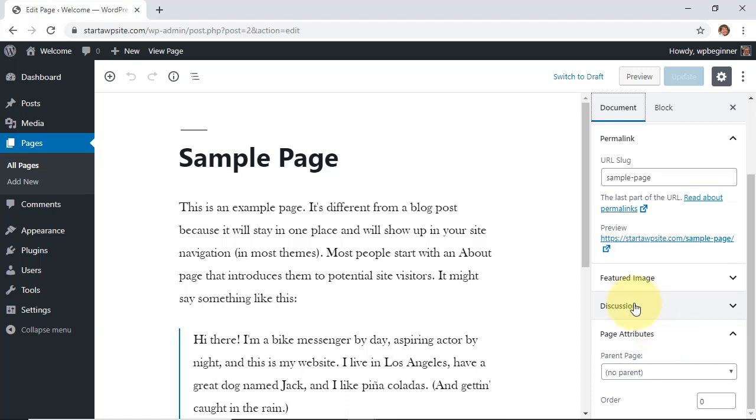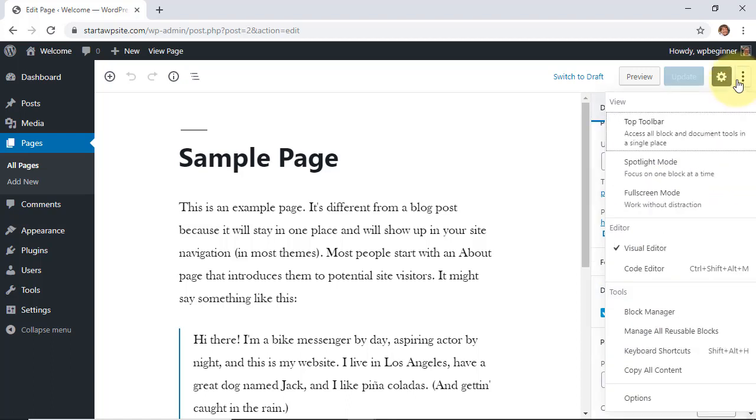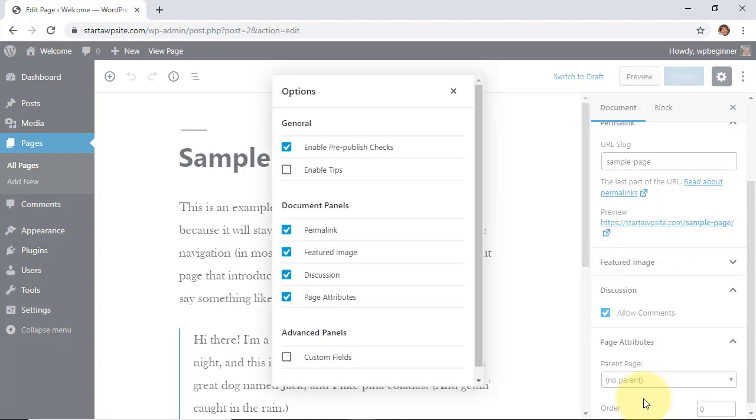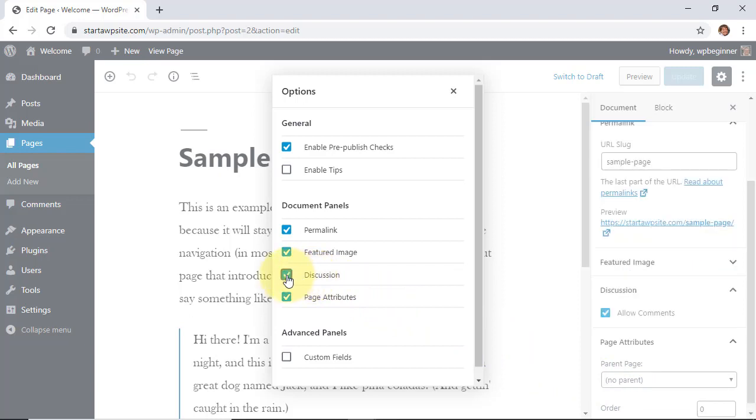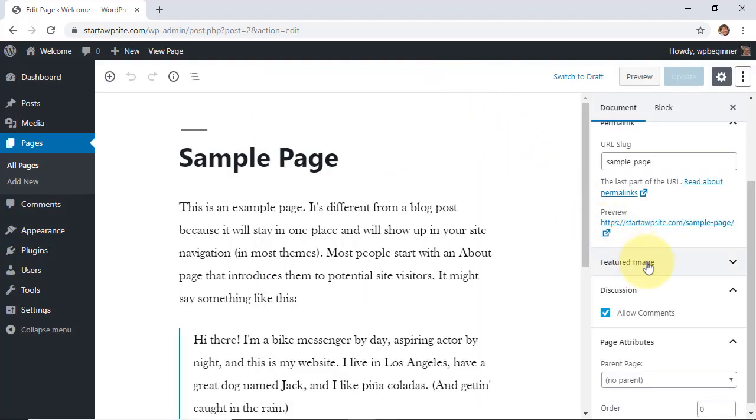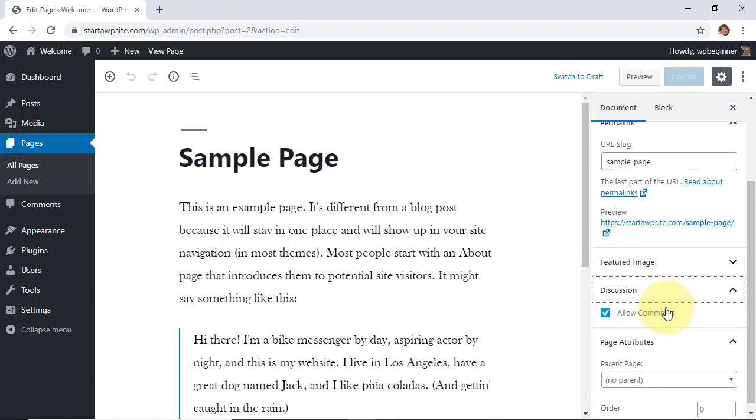If you can't see this discussion tab, go up to the three dots here, go down to options, and want to make sure that the discussion panel is clicked. Once that's clicked, we should be able to see a discussions tab here that we can expand and we'll allow comments or disallow comments.